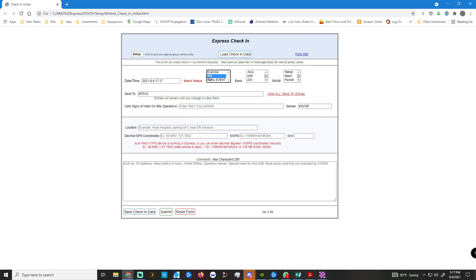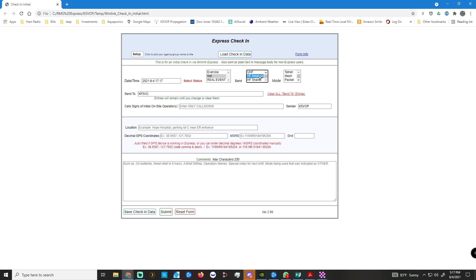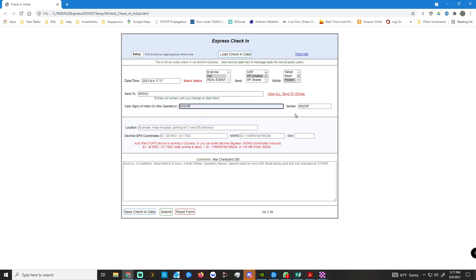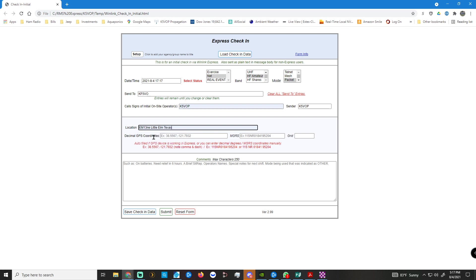So we're going to fill in the date. This is a net. If you're doing VHF, you would select this, or 220. I'm going to be doing HF, amateur packet. And for this WinLink Wednesday, it's going to KF5VO. I put my call sign here. I'm the sender, operator. Location. Because I've typed it in, it's all memorized. So I put my grid location, Little Elm, Texas.